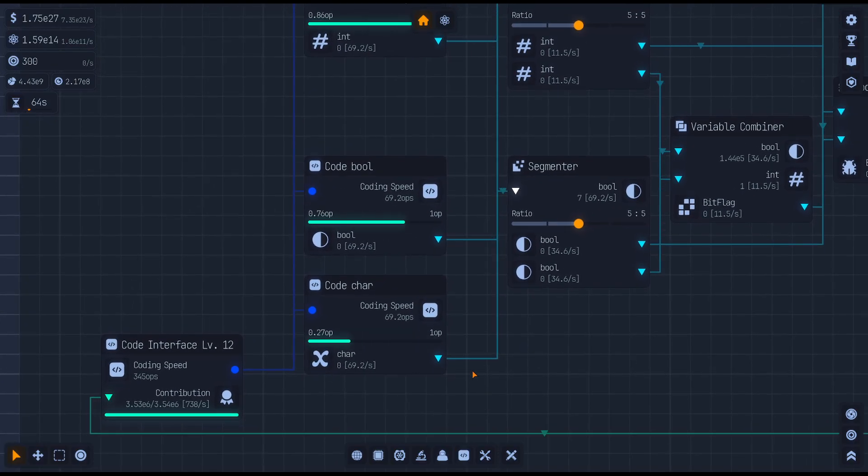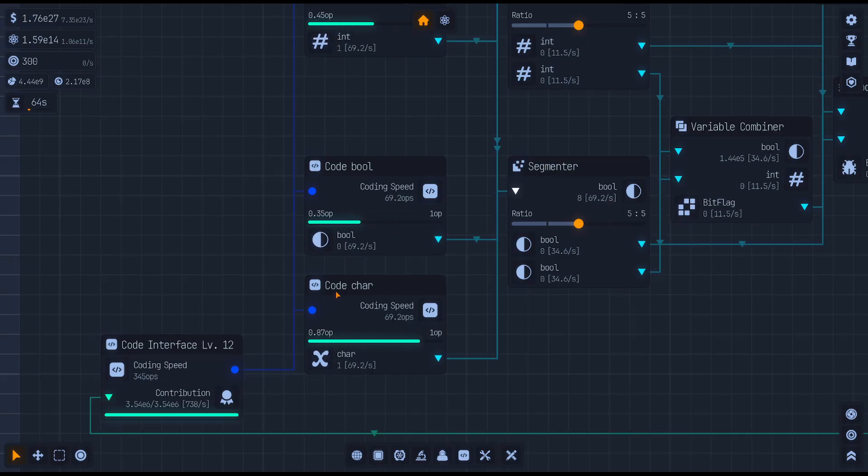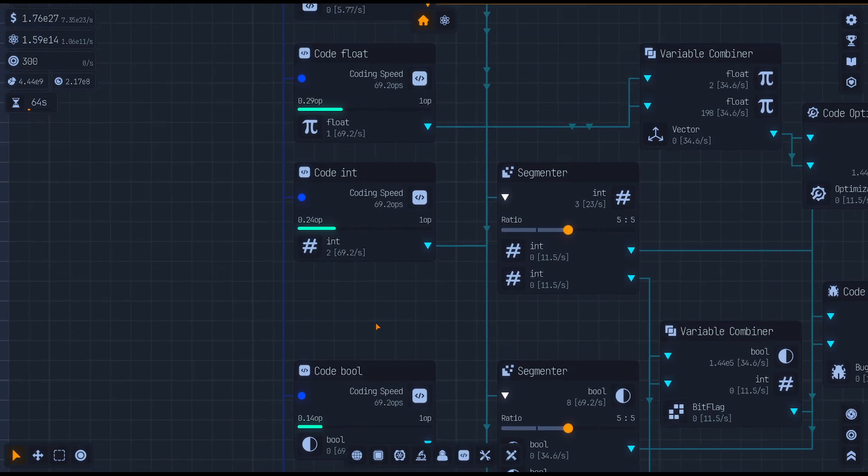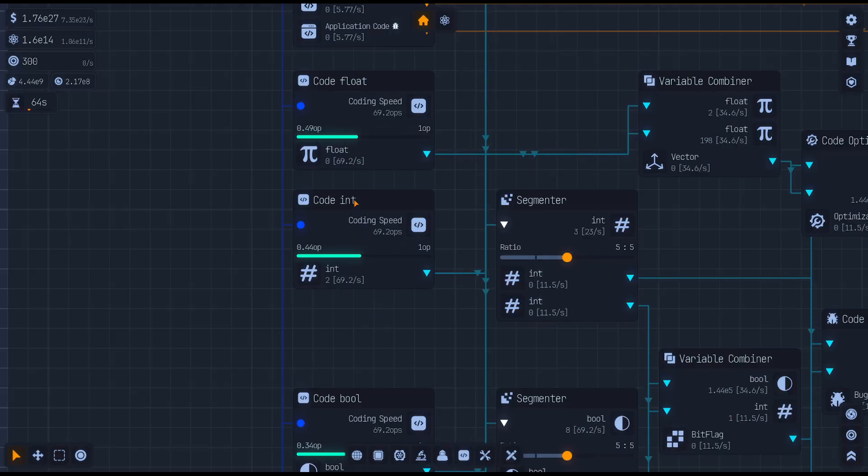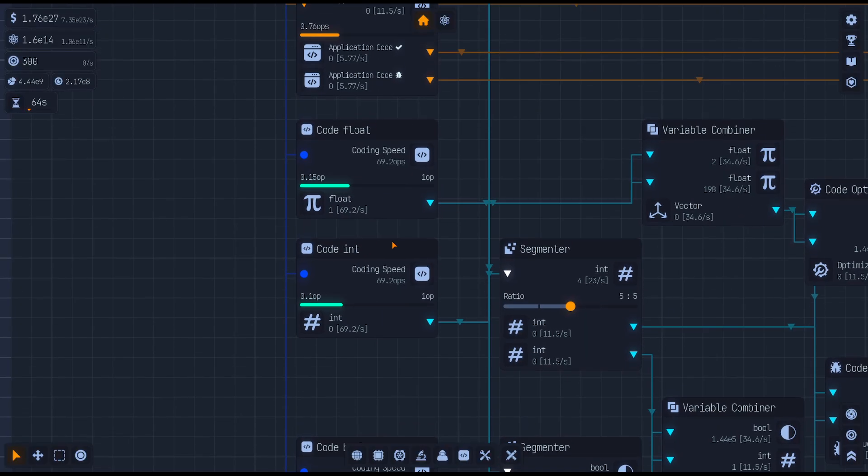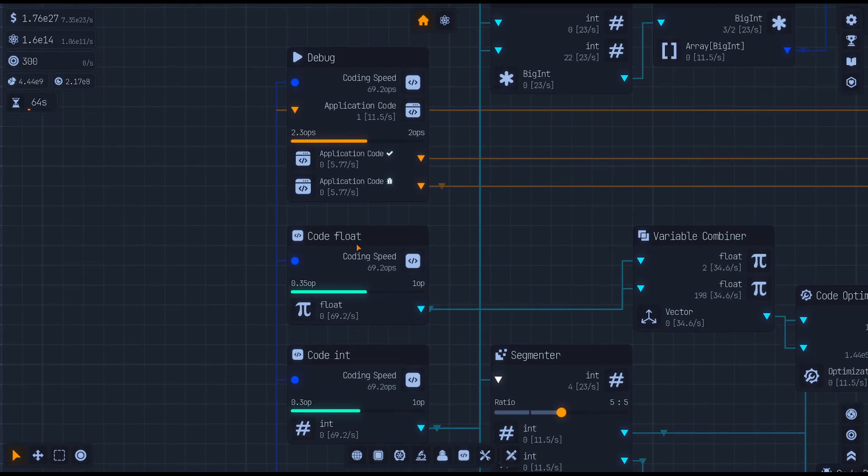I've been unlocking stuff as we go, so you're going to connect into some of these code characters, bools, integers, and floats to start with.